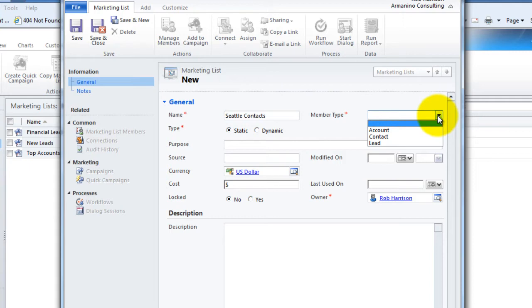Now we often get the question, well, what do I do when I need to market to leads and contacts? And I'm here to say, don't worry about it because when we get into campaigns in that tutorial series, we're going to show you that you can attach multiple marketing lists to a single campaign. So don't let this limitation or apparent limitation get you worried. It's going to be just fine.